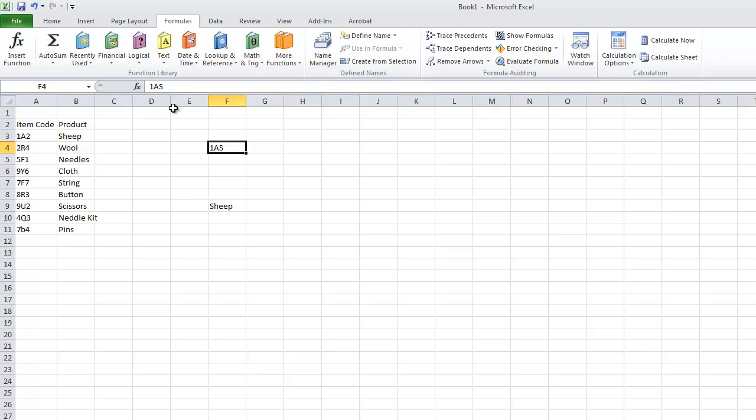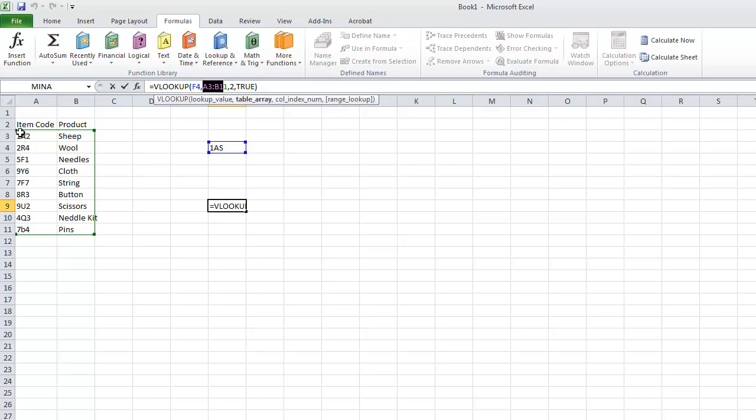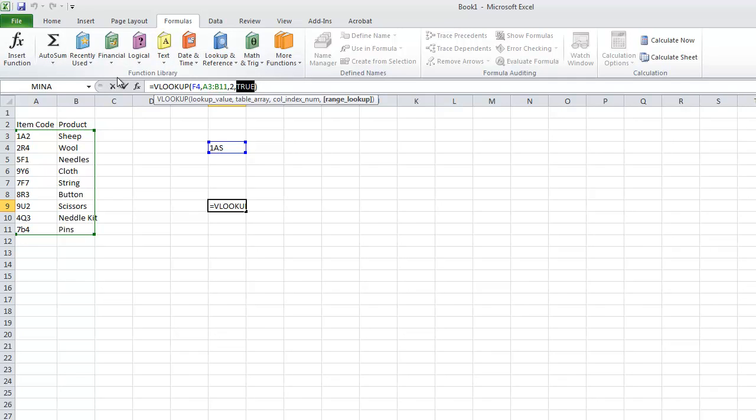So I hope this helped you with your VLOOKUP function. You just have to remember that this is the data you want to search for. This is the table that contains the data. This is the index, the column which you want to return. And this is whether you want an approximate match or an exact match. So I hope this really helped you. Please leave some feedback and subscribe to my channel. Thank you and goodbye.